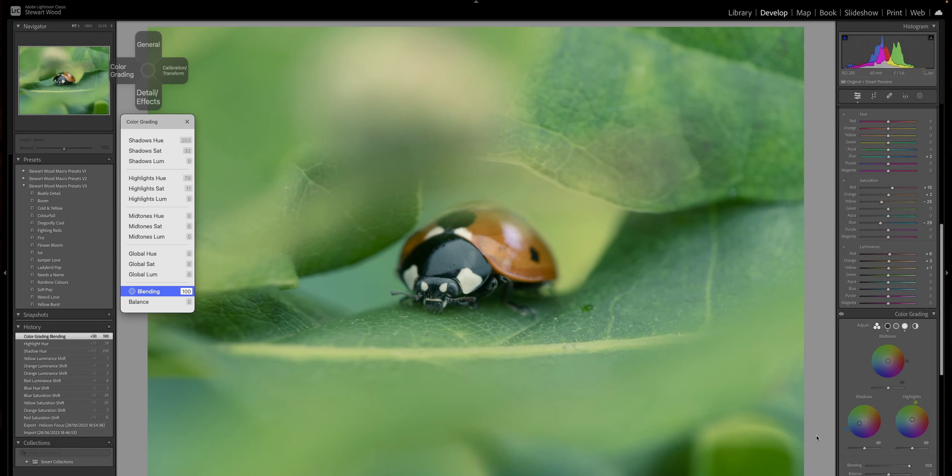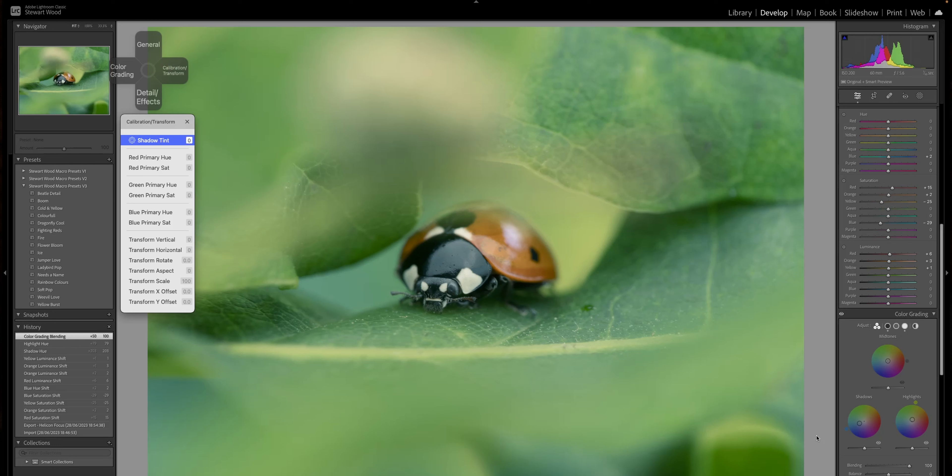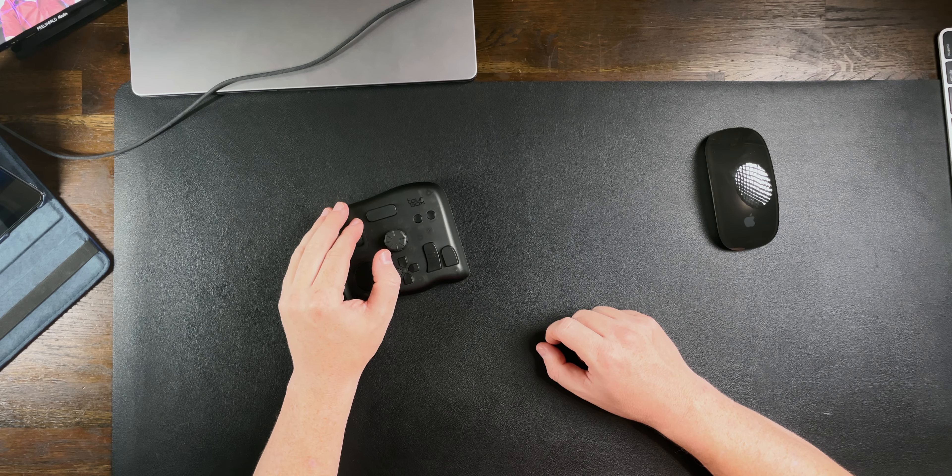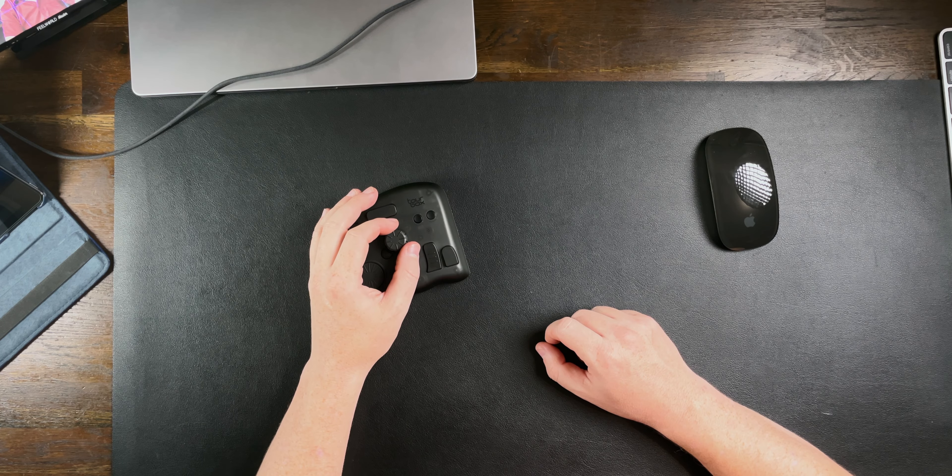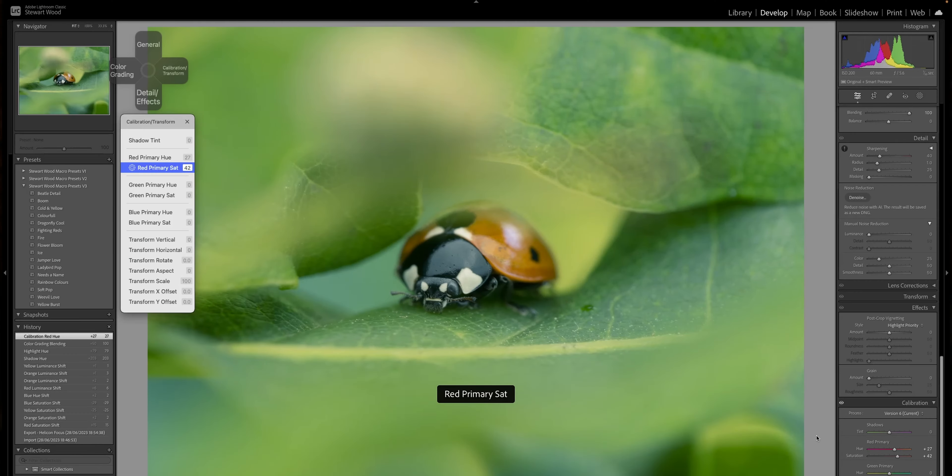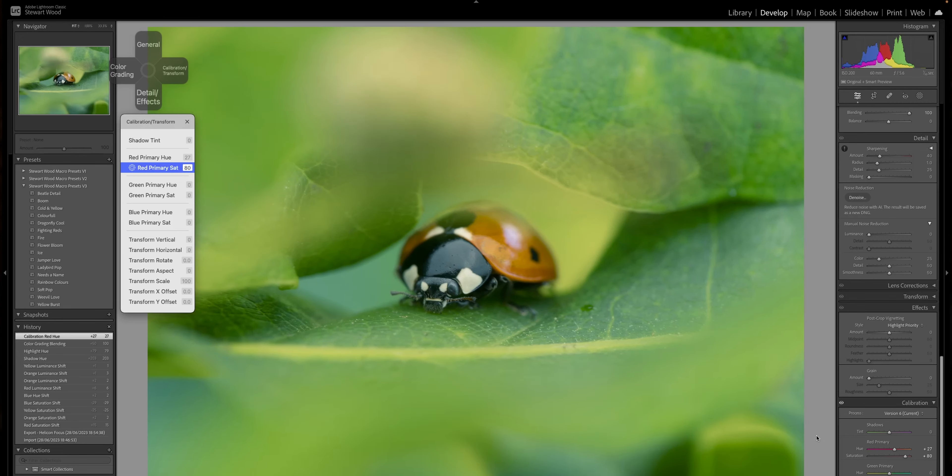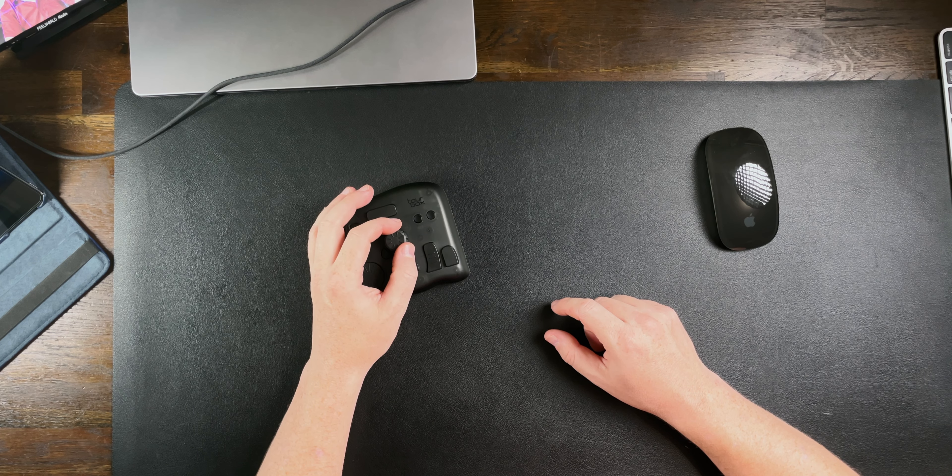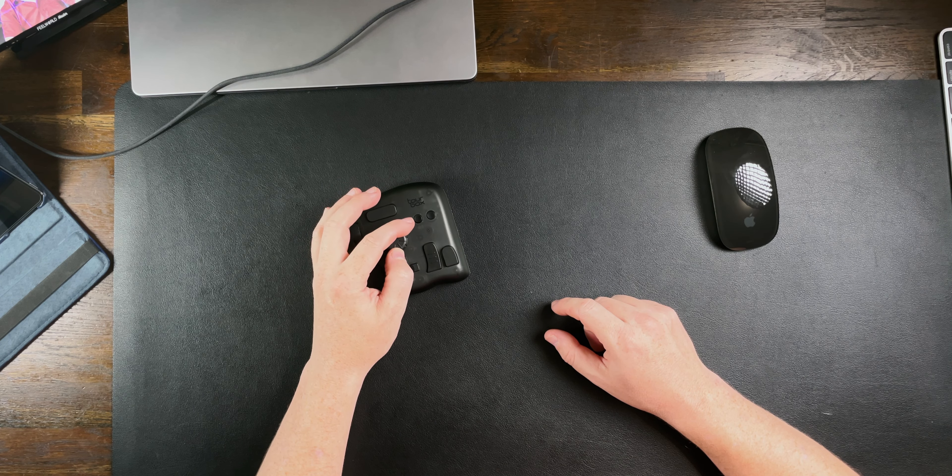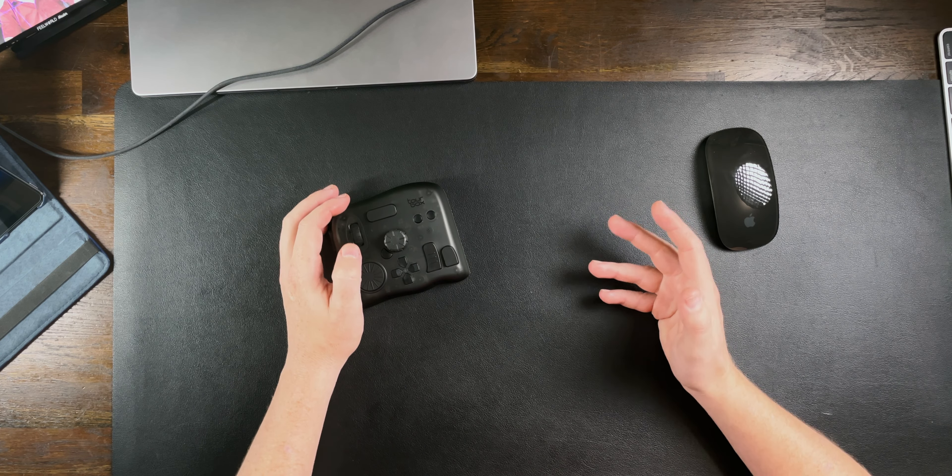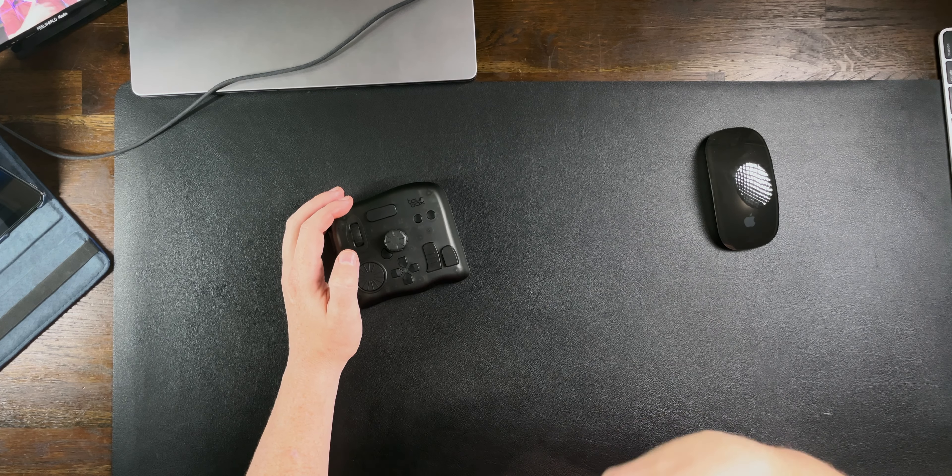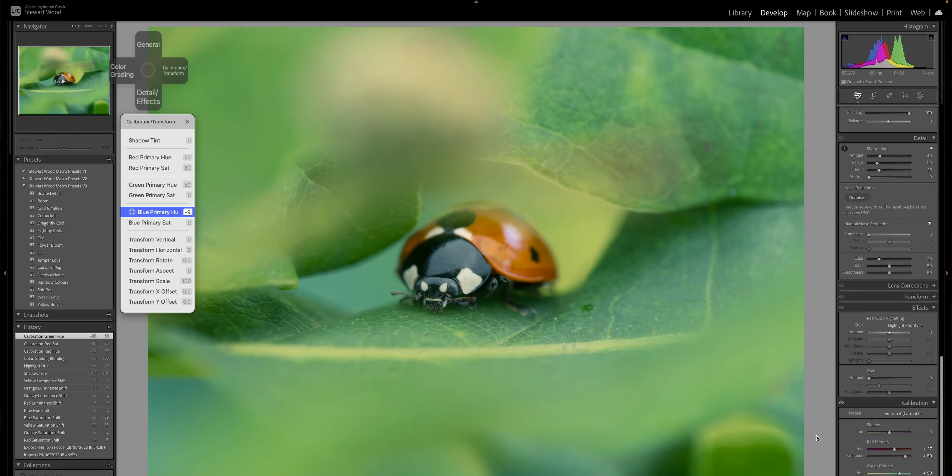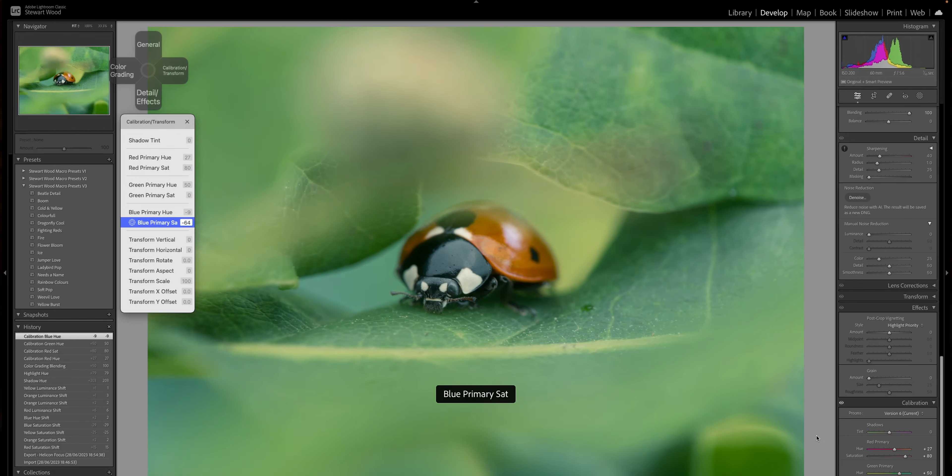Calibration. Let's have a look. Calibration transformation. The calibration on the red hue, I'm going to put that to plus 27. Saturation to 80. It's a ladybird, so we want to push that red saturation up. For the green hue, let's go plus 50. We want to emphasise the greens because it's a red ladybird on green foliage, so we're pushing those colours. Let's take a bit of blue out. Take the saturation of the blue down.